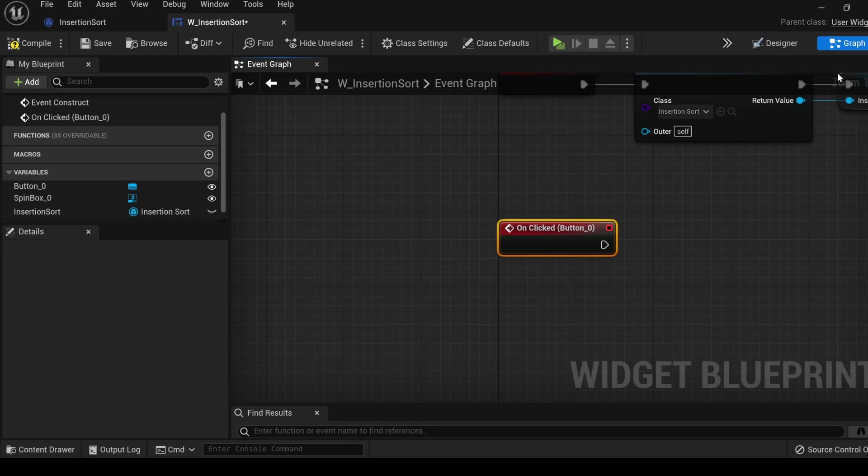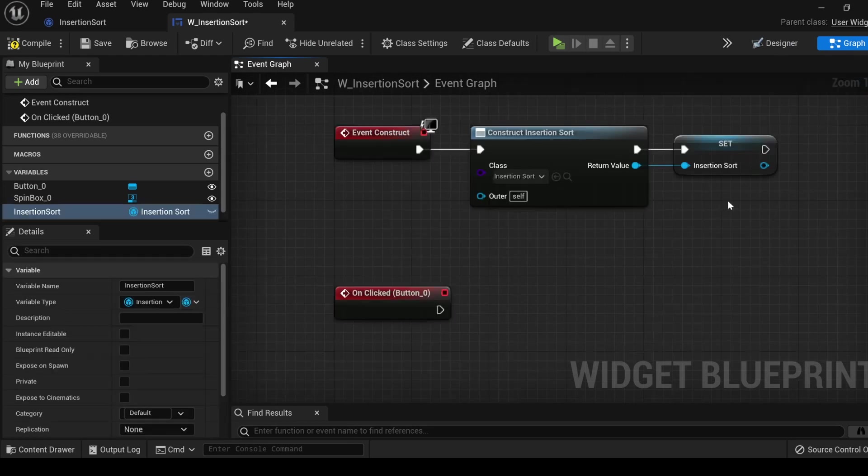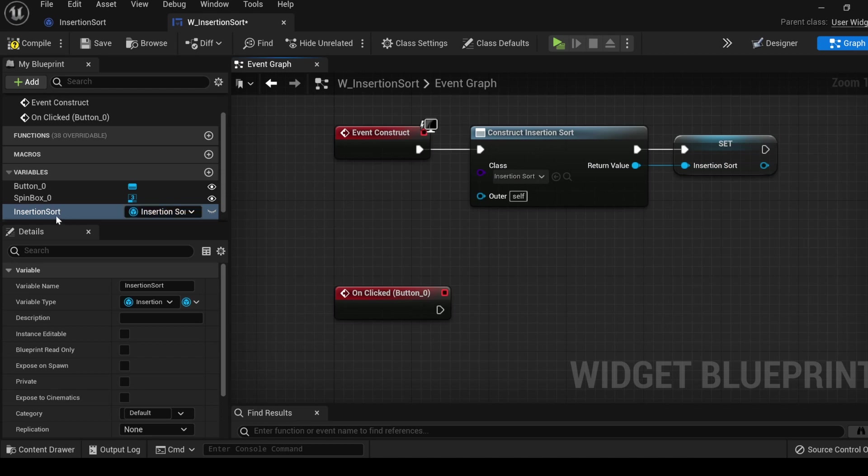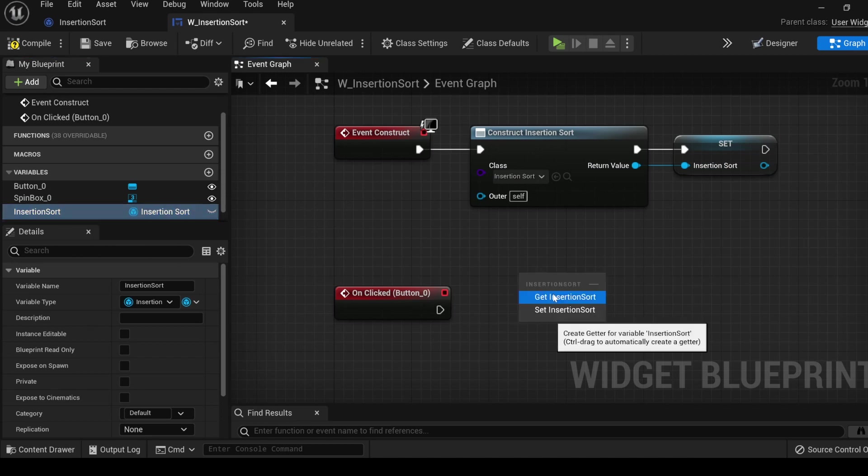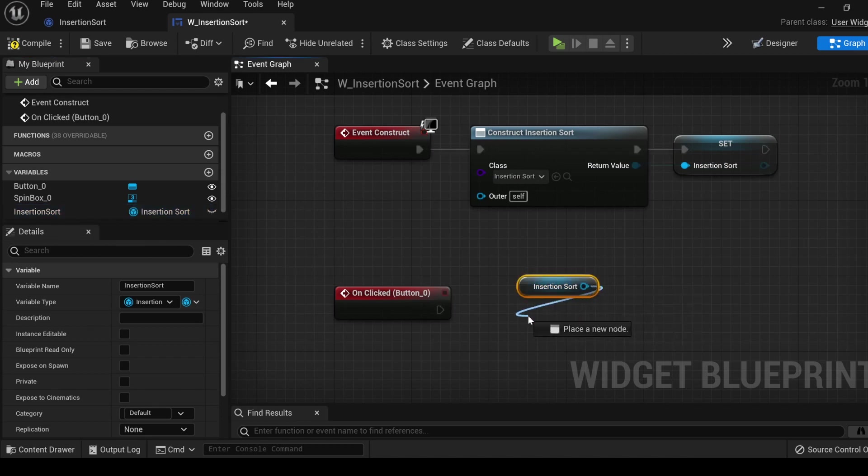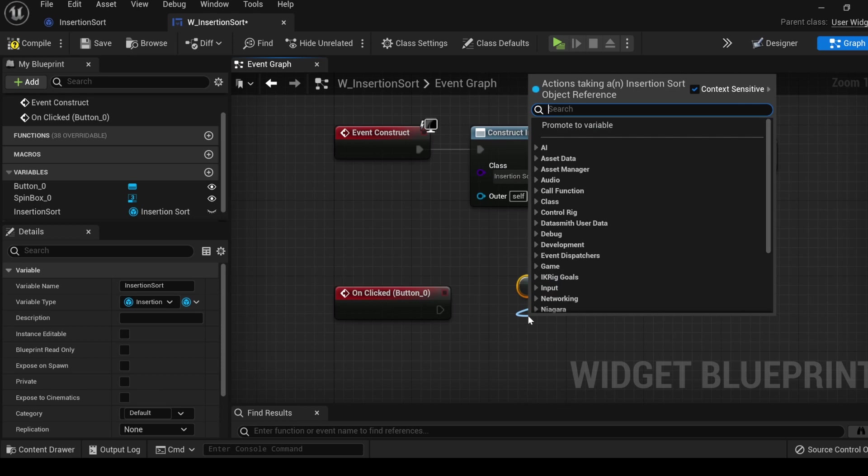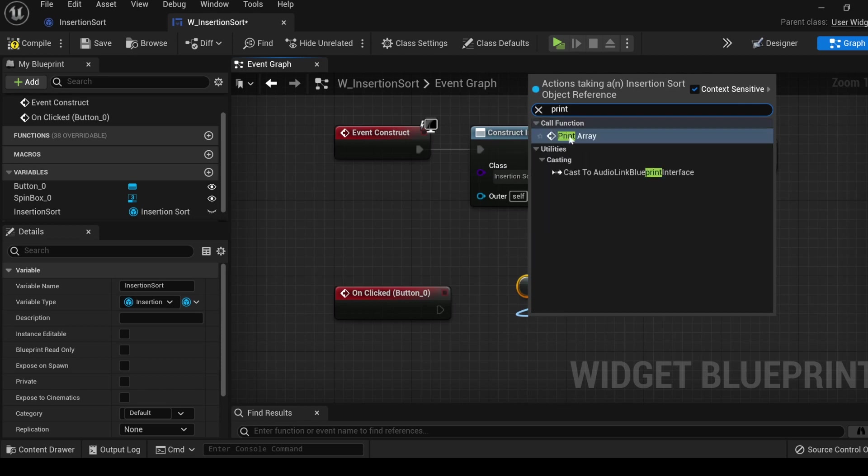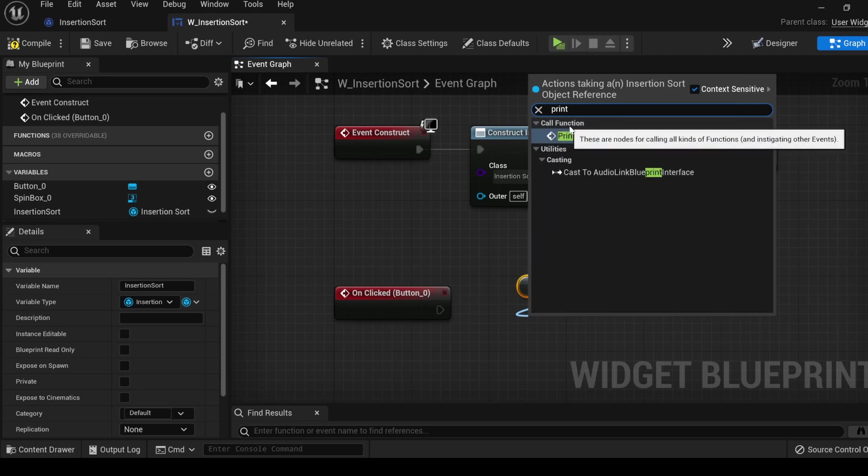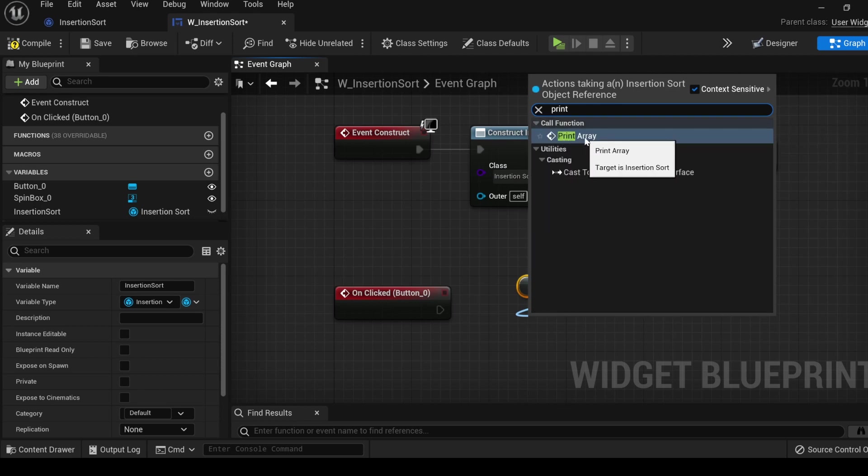Now we have an instance of our insertion sort object that is created inside of our widget class. Tab back over into the designer side, select the print array button, scroll all the way down, add on clicked. It brought us back over into the graph side. Since we saved our insertion sort variable right here, we can now grab it from over here, choose a getter, drag out, and type print. And here we have the option to call the function print array.